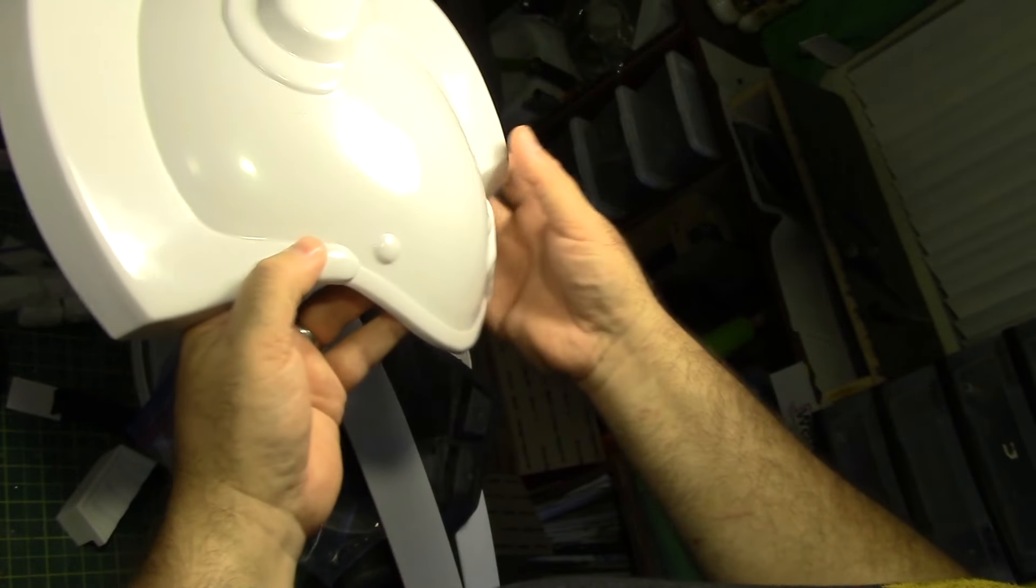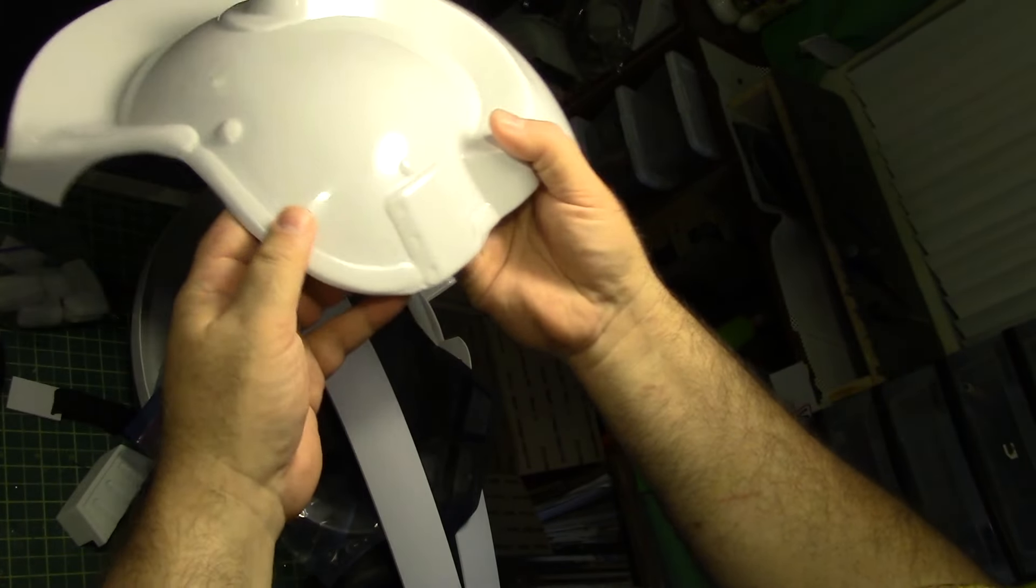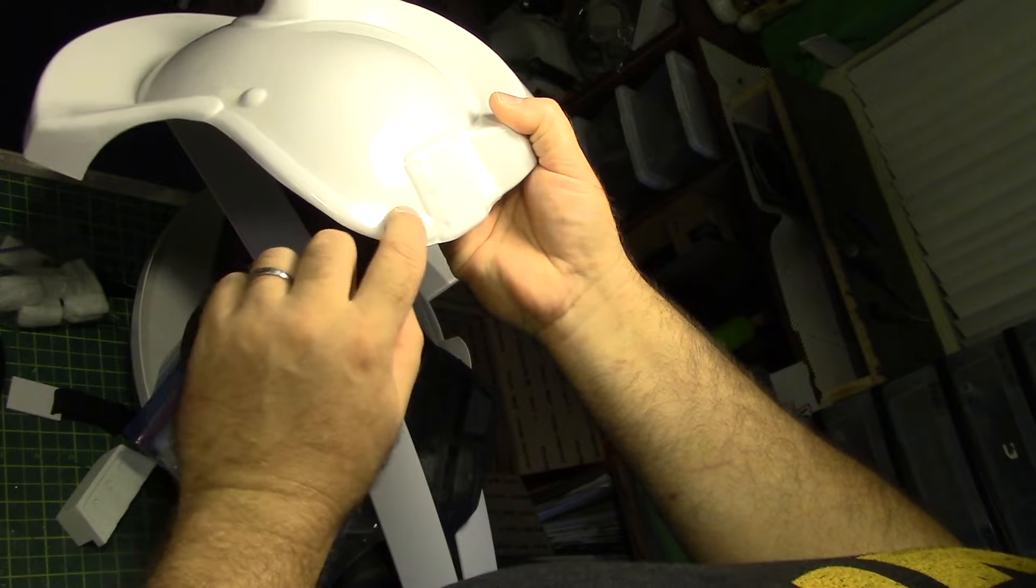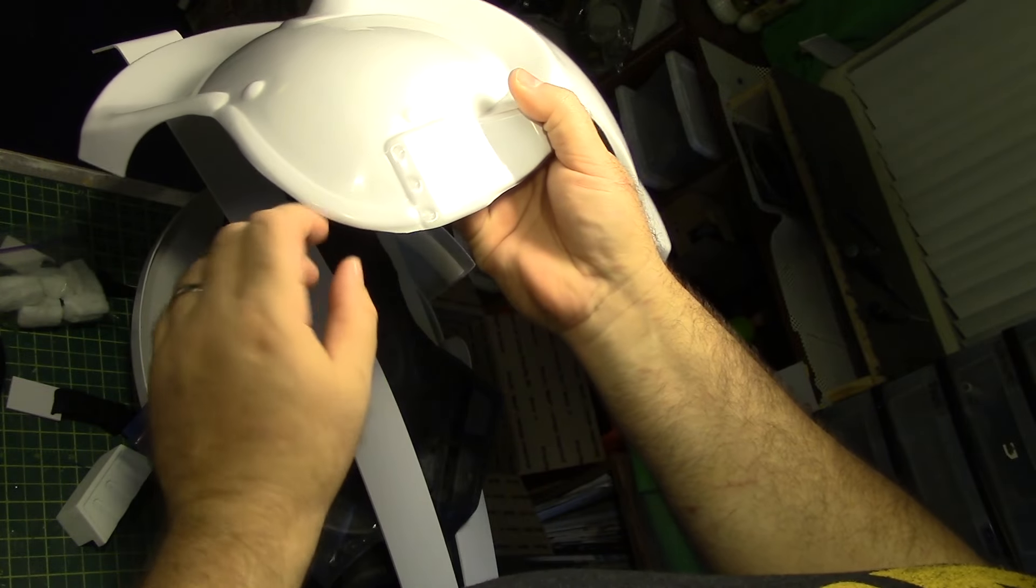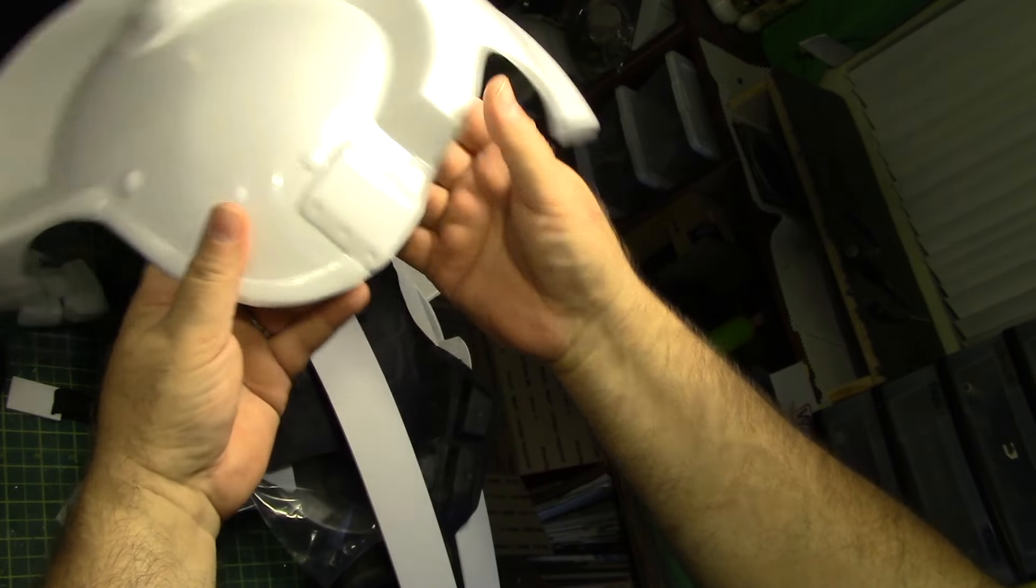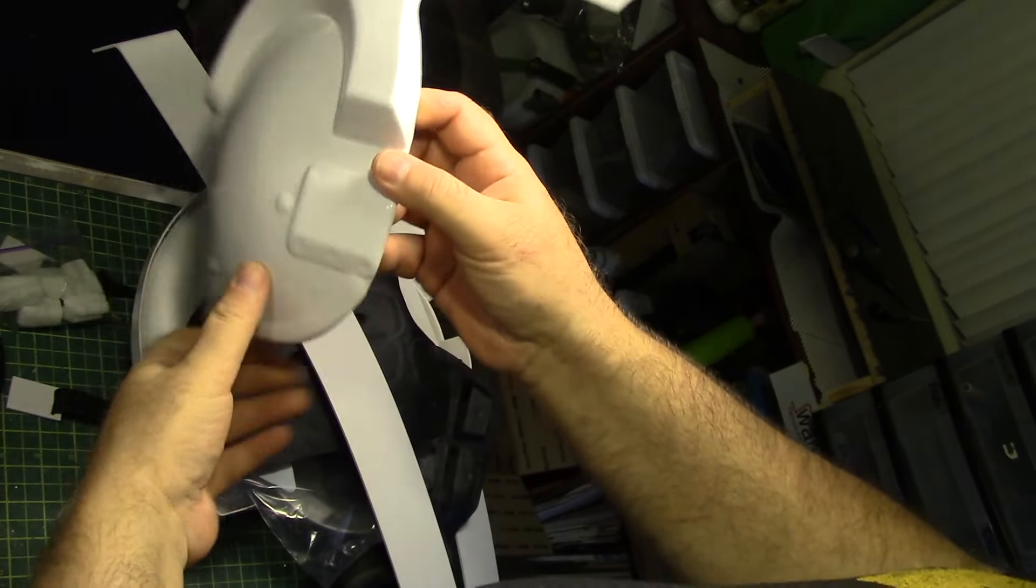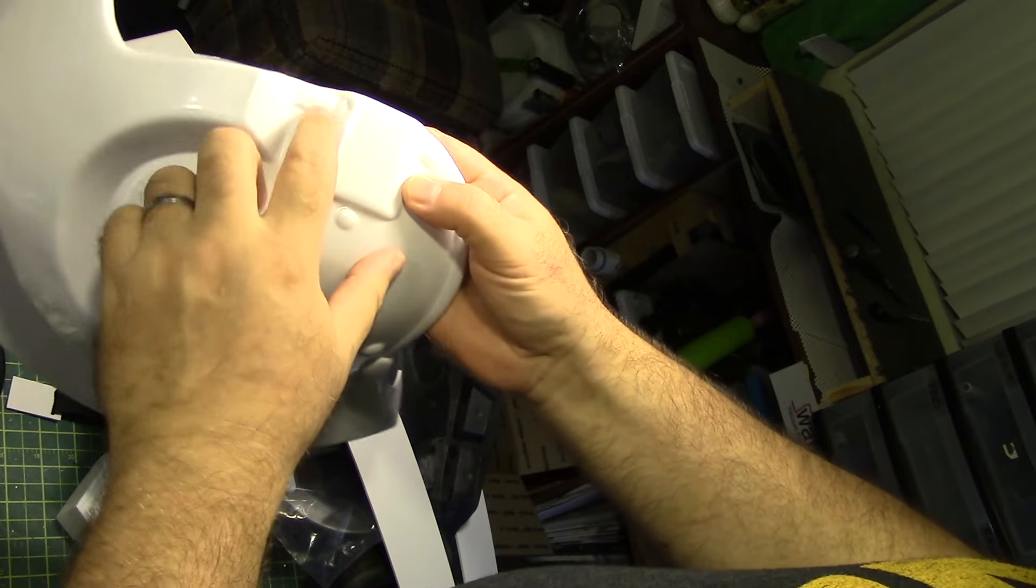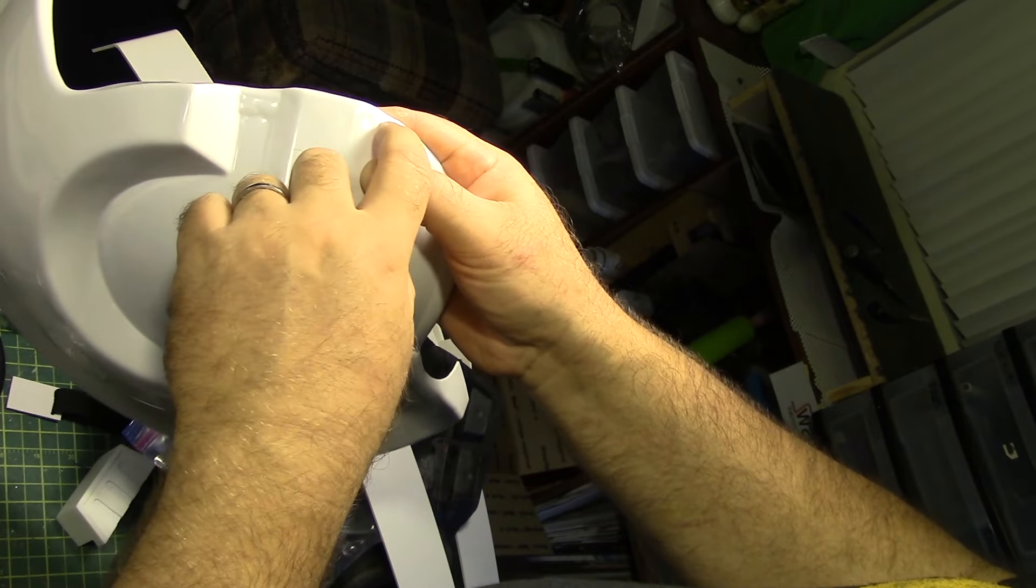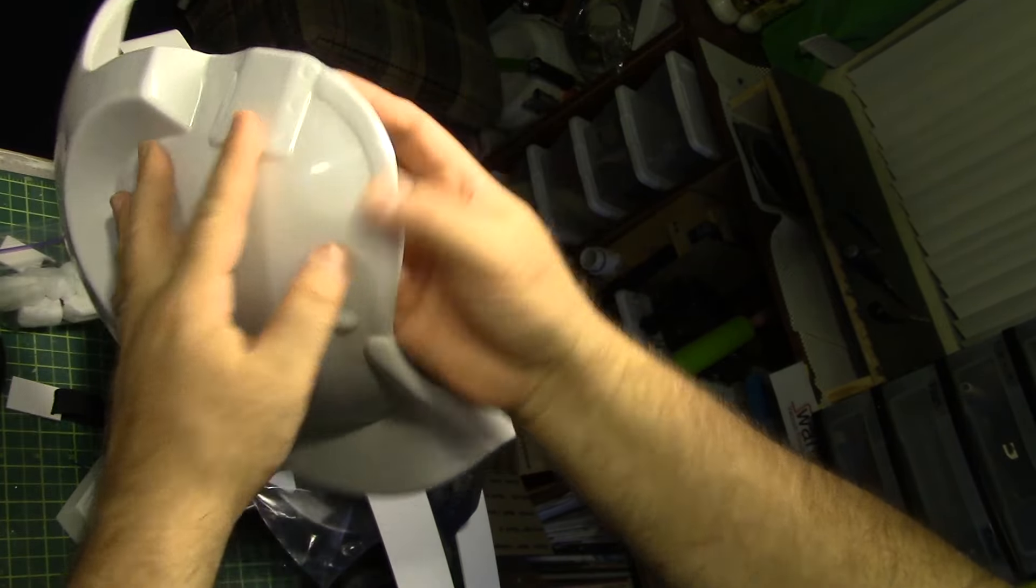Once I get some primer on this we'll see what the surface is really like. There's a couple shadows that indicate some possible slight warping going on. But that won't be an issue. Something like this edge will need to be trimmed out just ever so slightly.